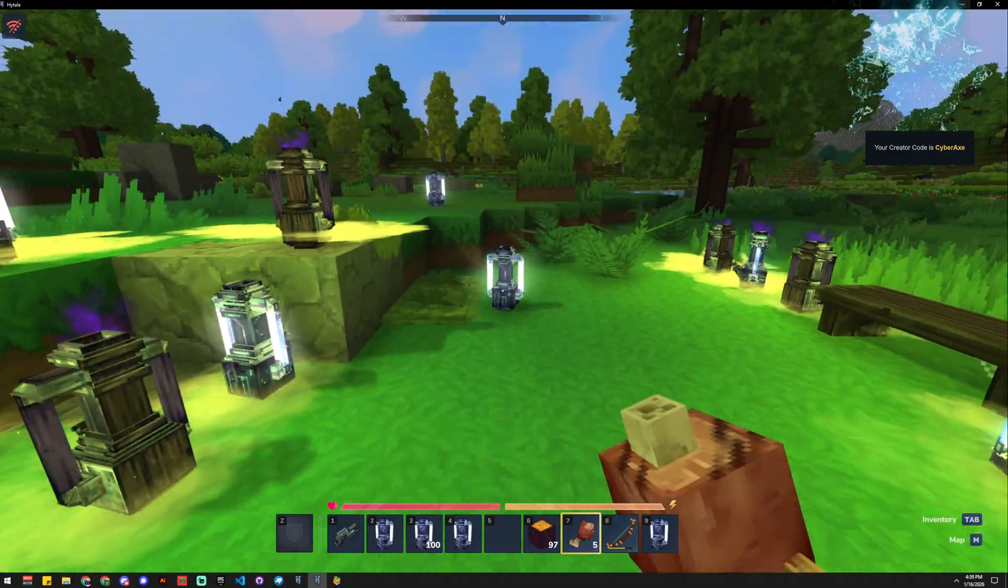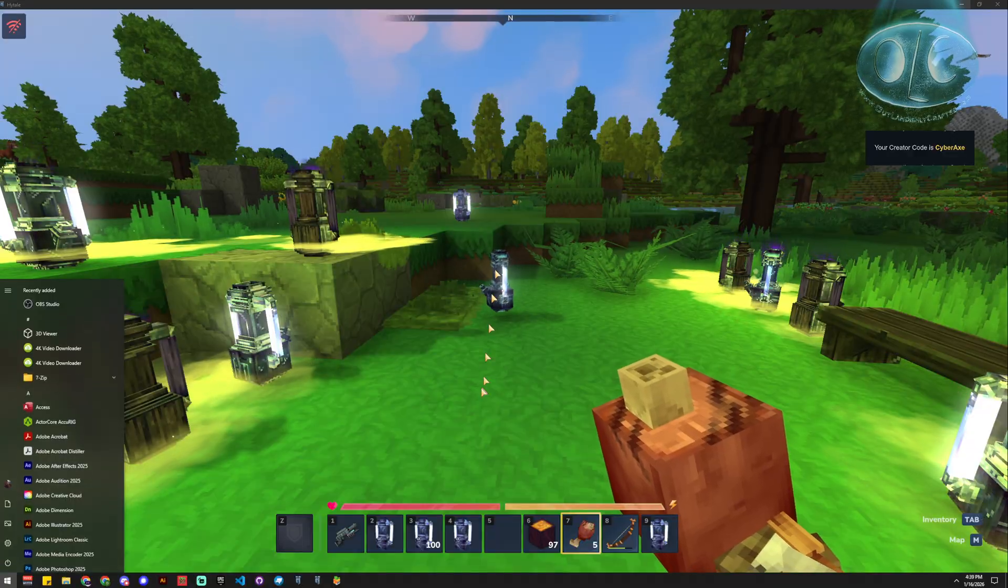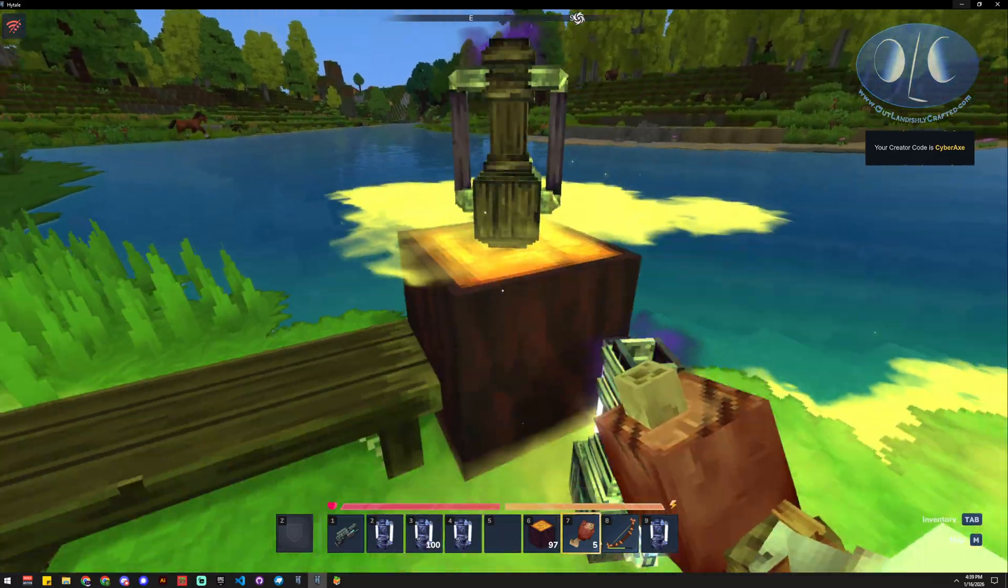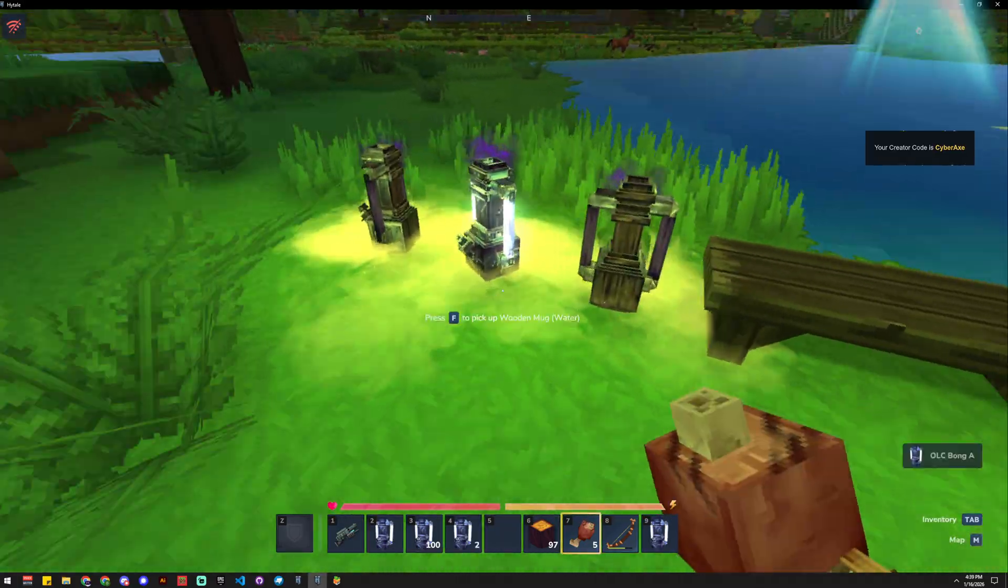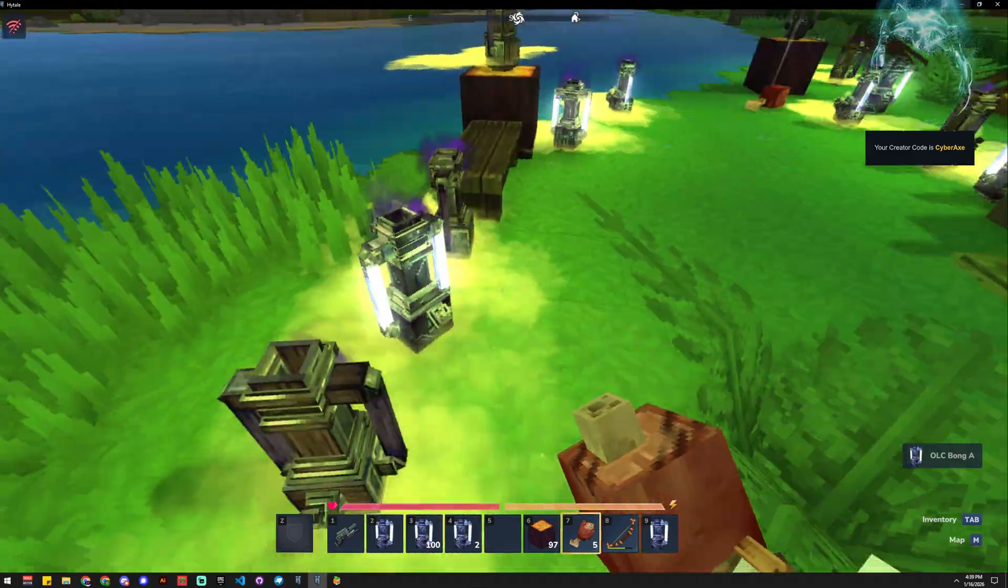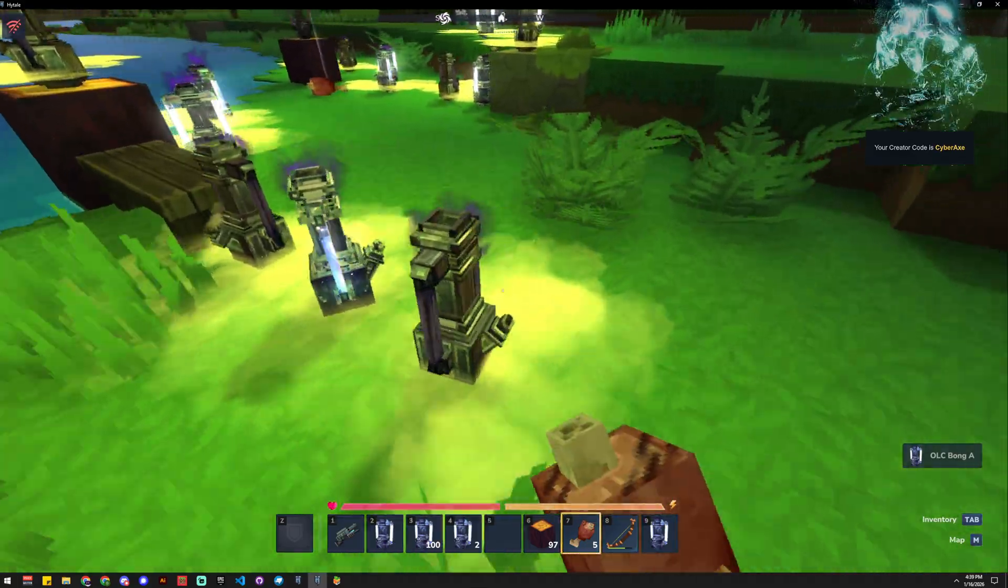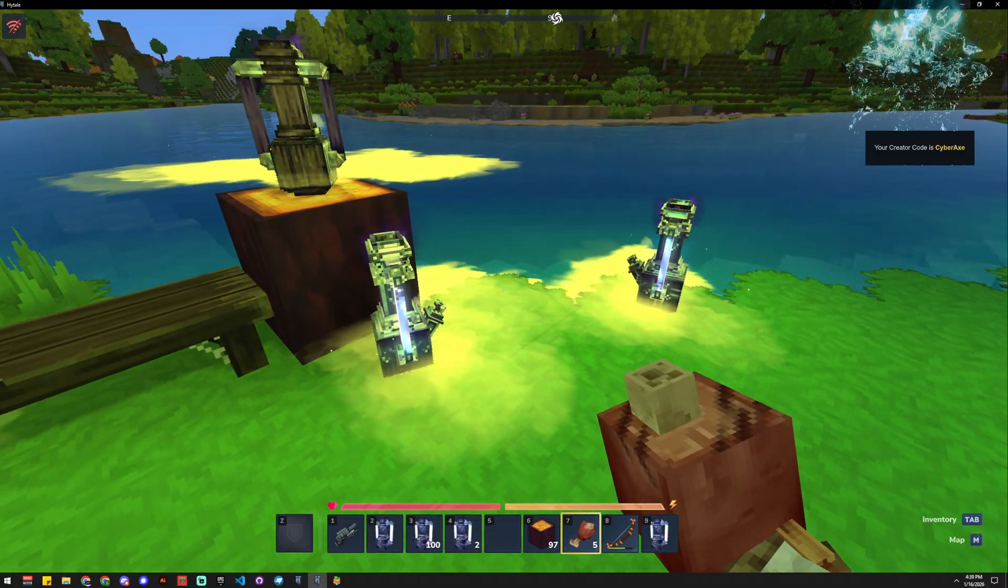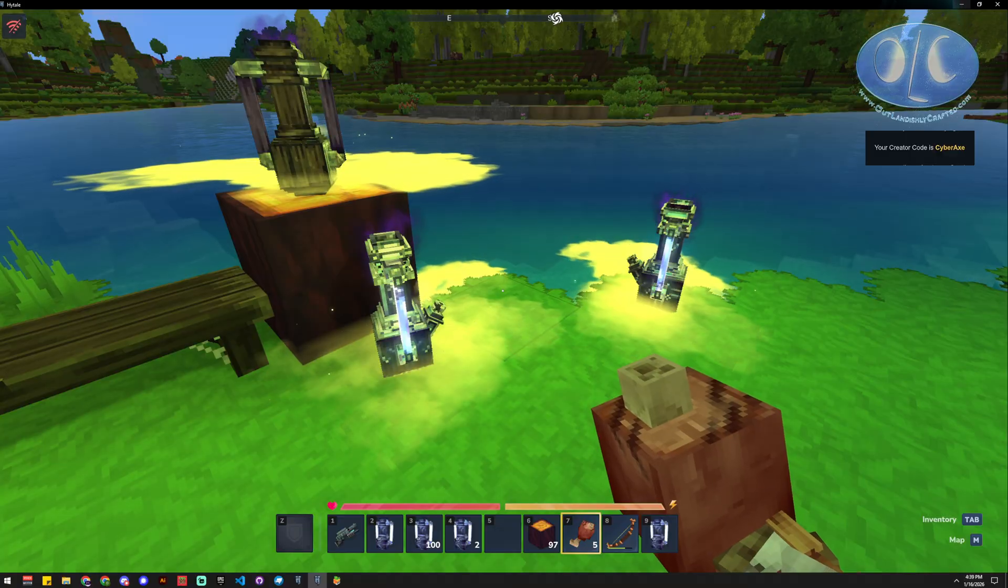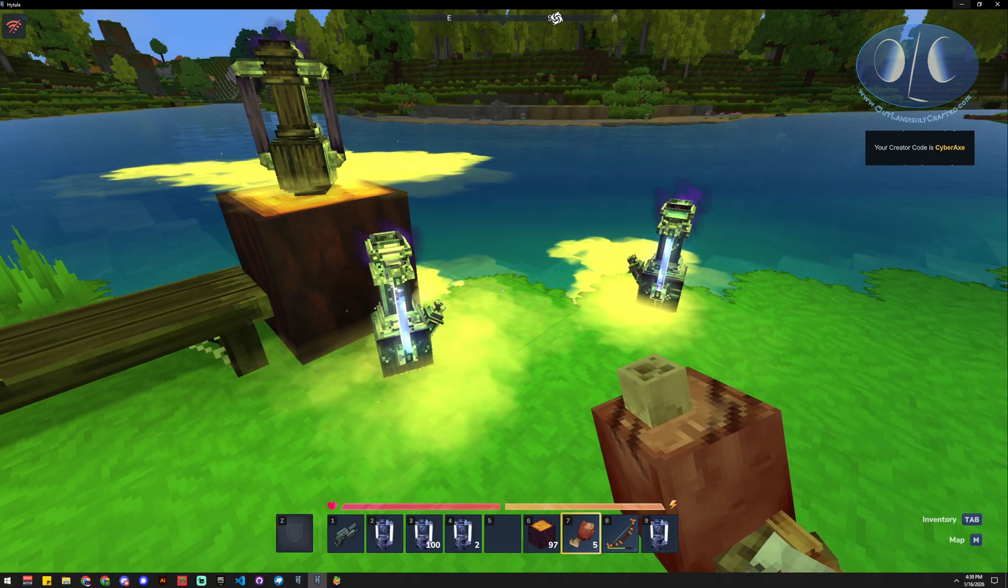It's that easy. So I'm CyberAx with Outlandishly Crafted, and this is how to get your particles to work off of the bone. We'll do another tutorial on how to add particles at some point when I get to that stage. I think the particle editor is actually built in, so you could just go modify that particle right now in the asset editor.